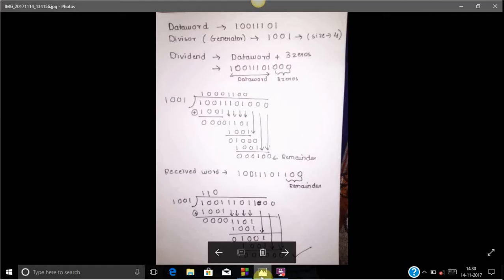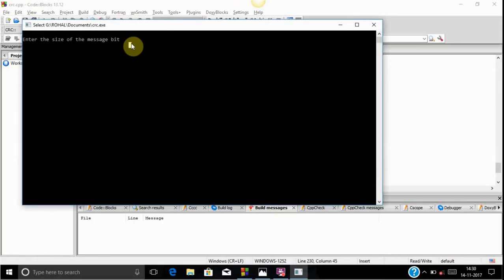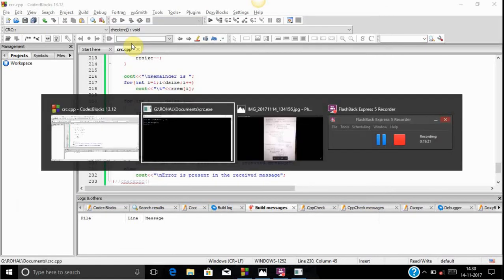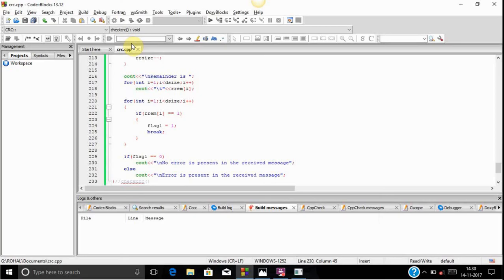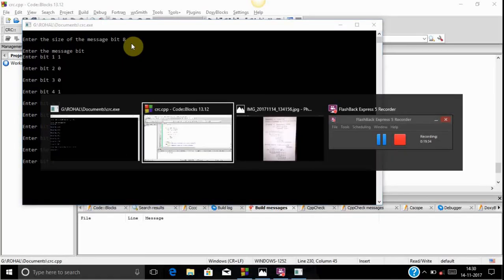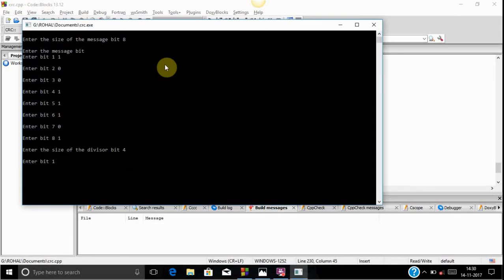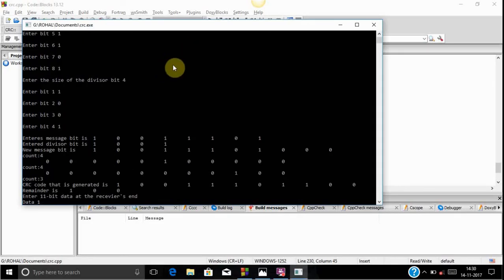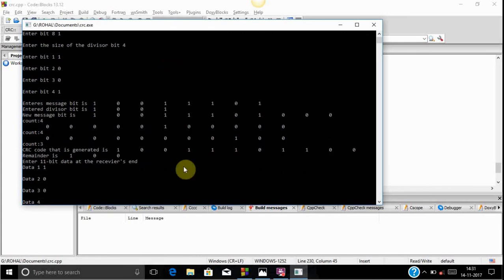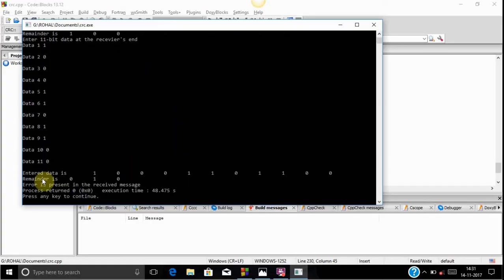Now let's run the code with an error. We again take the same data word 1 0 0 1 1 1 0 1 with divisor size 4 and divisor 1 0 0 1. This time when inputting the received word we introduce an error — we put a 0 instead of a 1 at one position. As you can see, the message displays that an error is present in the received code.